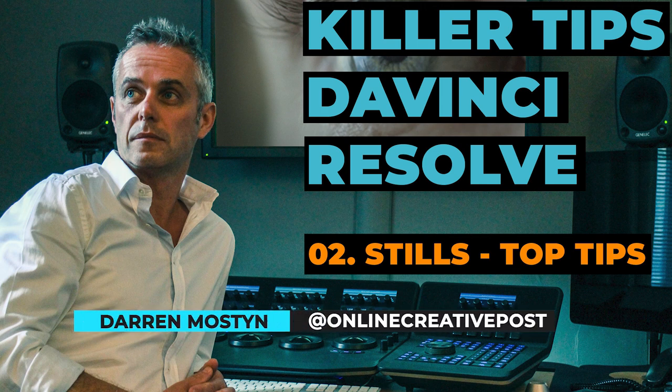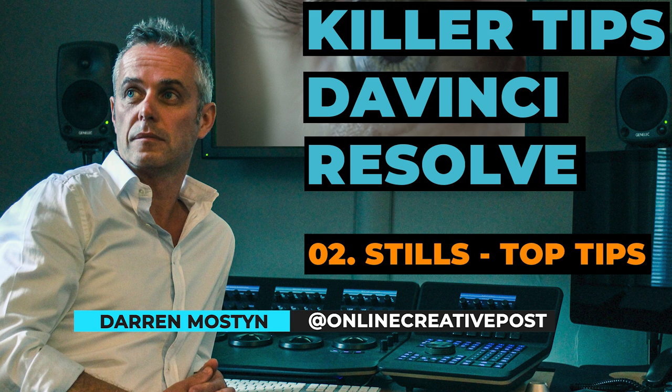Hi, my name is Darren Mostyn and welcome to another killer tip session. In this one we're going to be looking at stills.